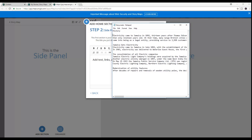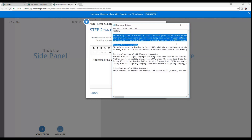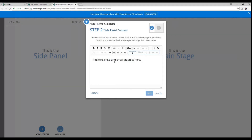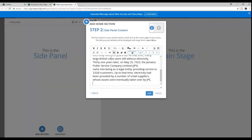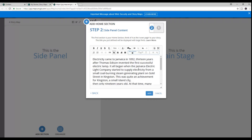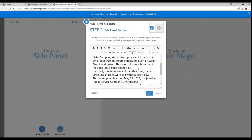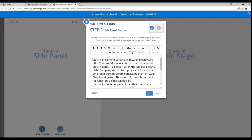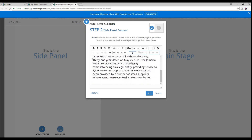A good tip is to write out all the content of your story map before you start the creation, either in a Word document or as I did in Notepad. That way you can just copy and paste your narrative when you're actually ready to start to create your story.